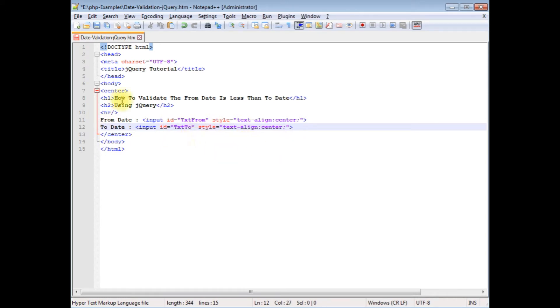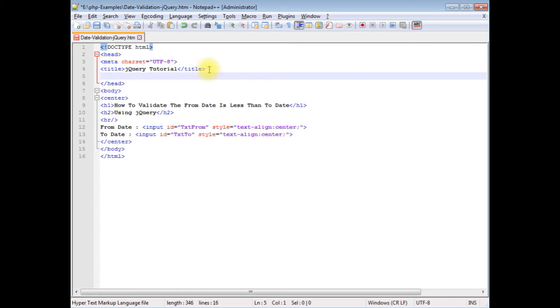After adding the controls, now between the header section I'm adding the latest jQuery CDN links. Let's visit the Google.